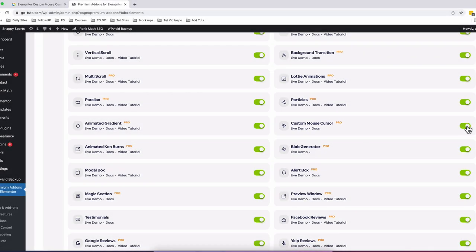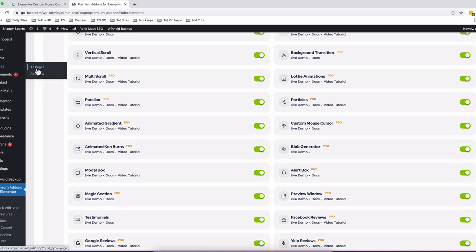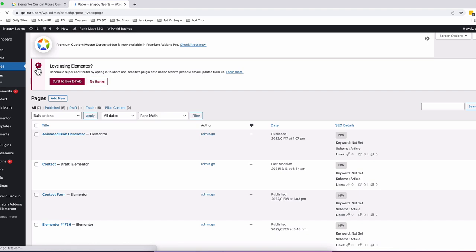Make sure that you have it enabled. By enabled, it has to be in green. Alright, once that is done, then you are going to open up any page or section using Elementor.